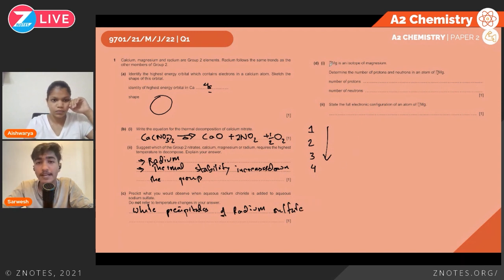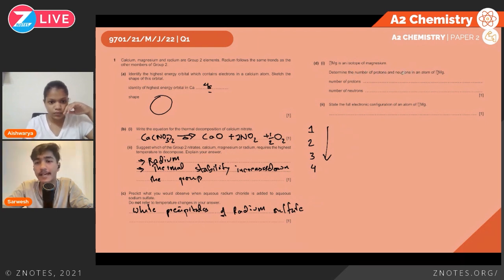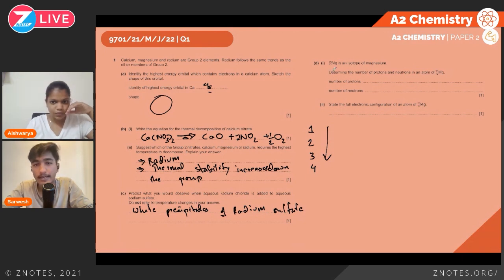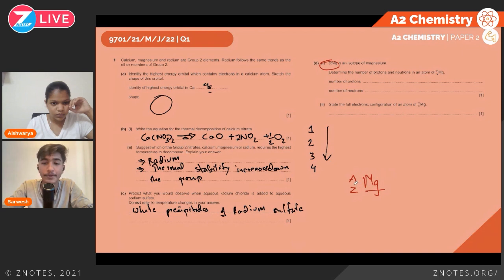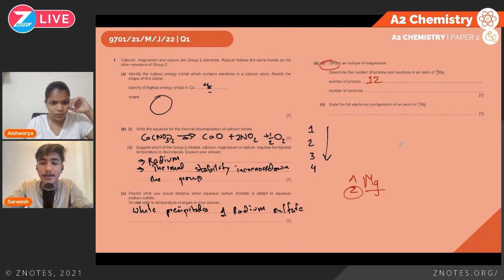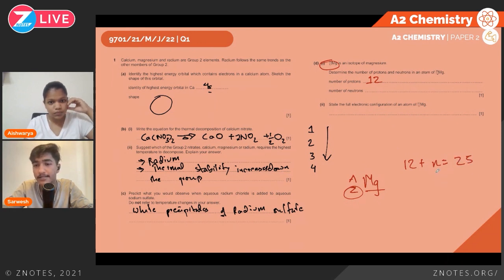25/12 Mg is an isotope of magnesium. In this notation, the atomic number appears at the bottom and the mass number at the top. The atomic number equals the number of protons, which is 12. Since protons plus neutrons equals the mass number of 25, the number of neutrons is 25 − 12 = 13.